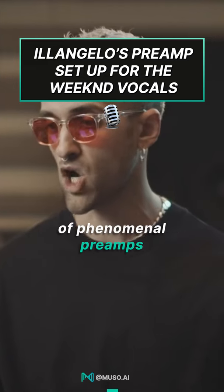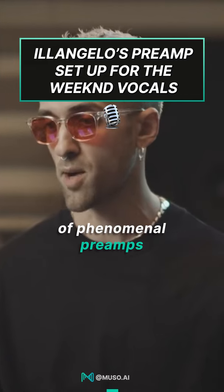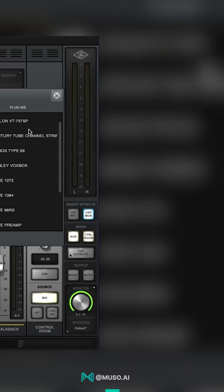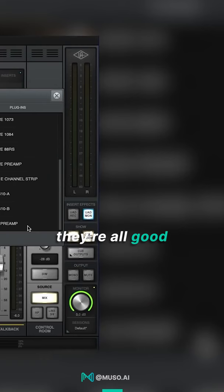Now they have a ton of phenomenal preamps. Honestly, you can take your pick, they're all good. I personally really love the Vox Box from Manly.